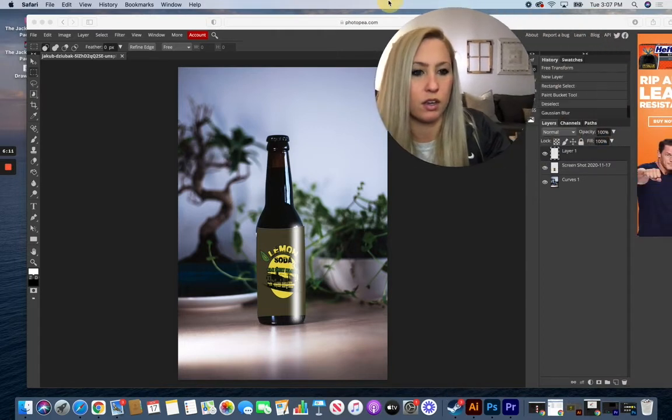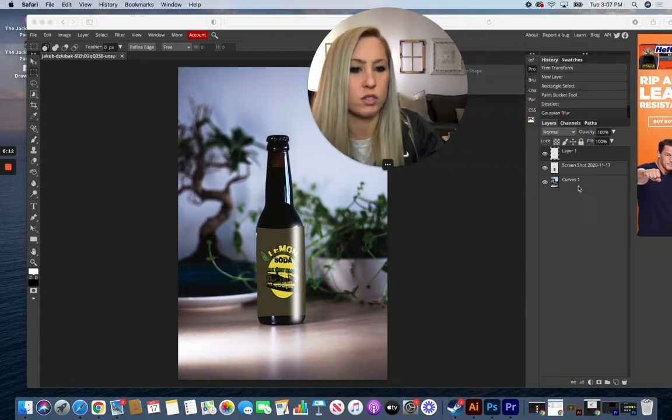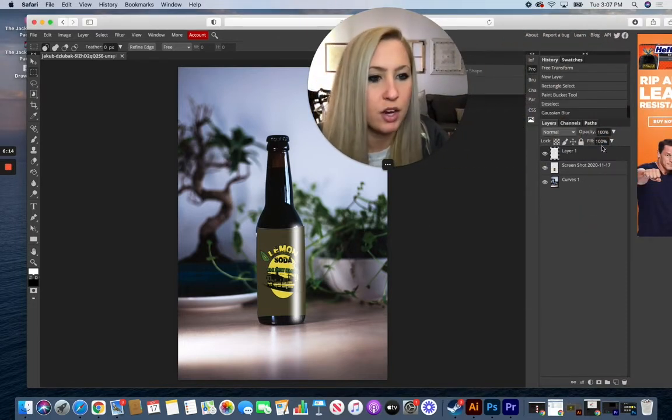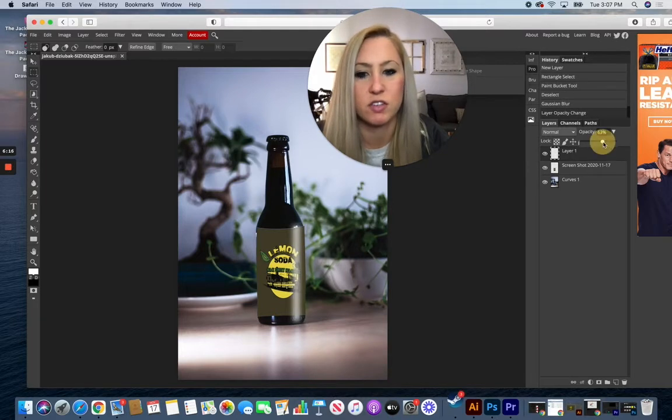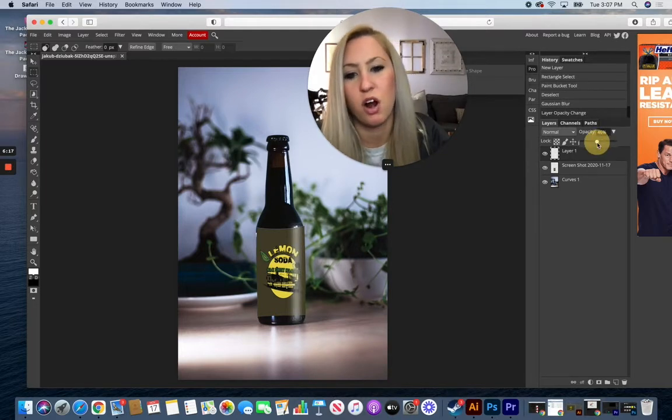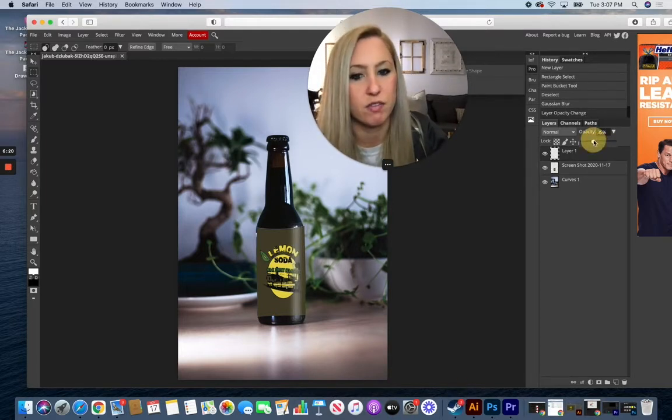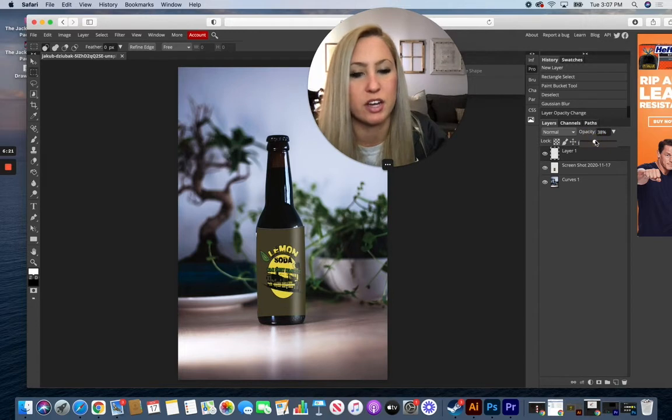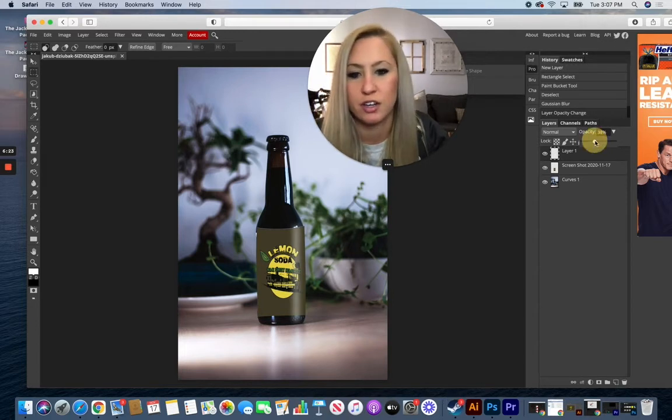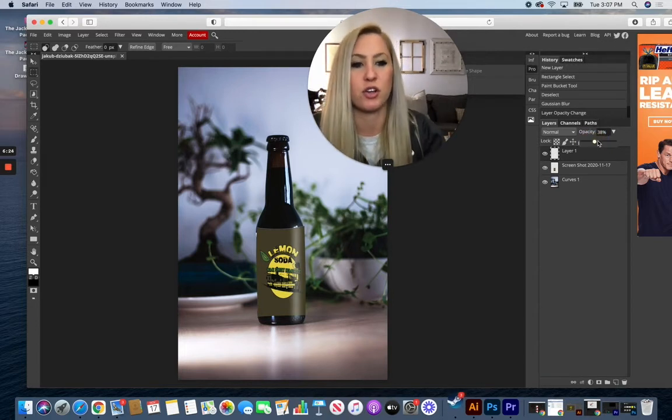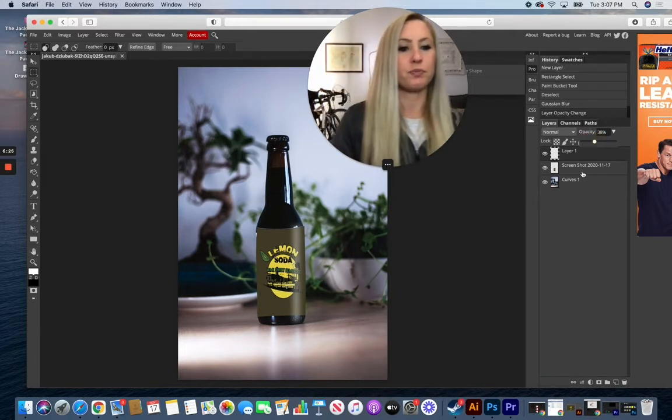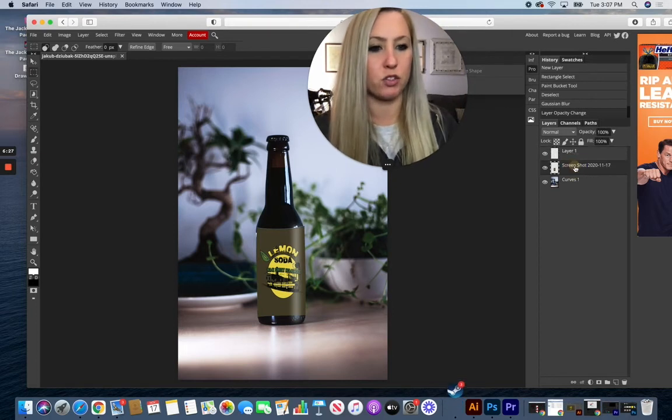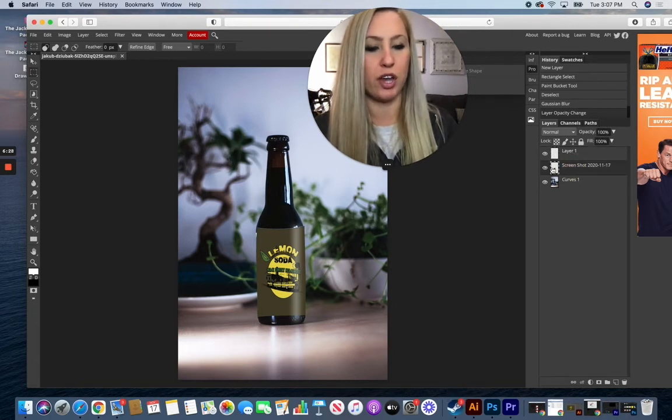And then I can also on my layer over here adjust the opacity if it's a little bit too harsh. It is going across the label, not on the glass of the bottle, so it's not going to have that extreme of a shine. Turn it down a little bit, and I'm also going to go back to my original layer where my label is here.